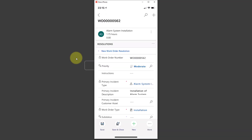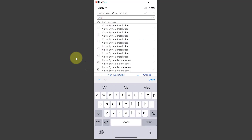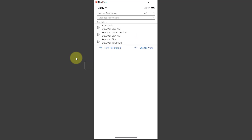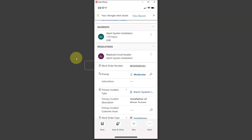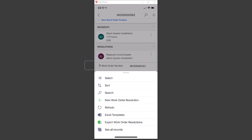Let me go back — the work order is 562. I'll type in the name: alarm system installation 562. You can put a customer asset on there and then pick a resolution. You can see it's not filtering — let's just say we replace the circuit breaker. I can save that and even add more resolutions. You can see that here — if you want to add another one, you can create a new work order resolution.